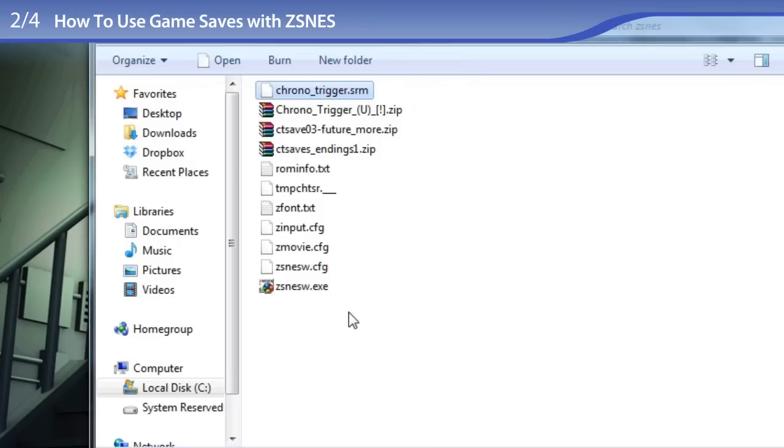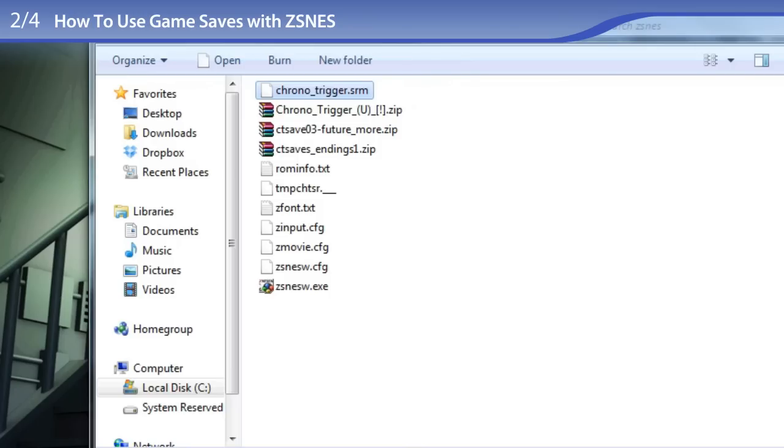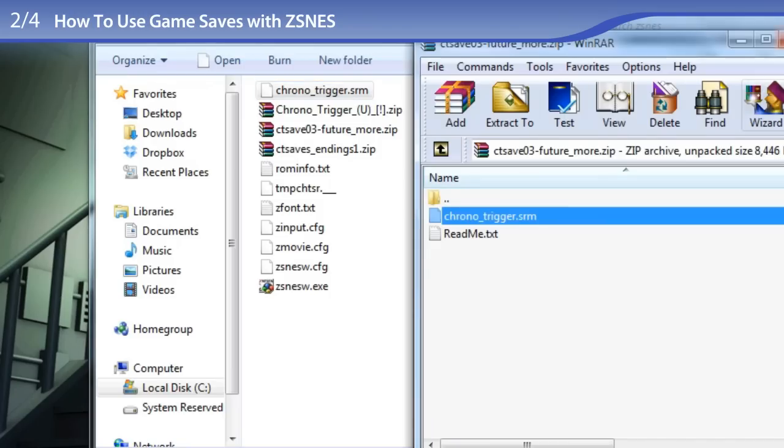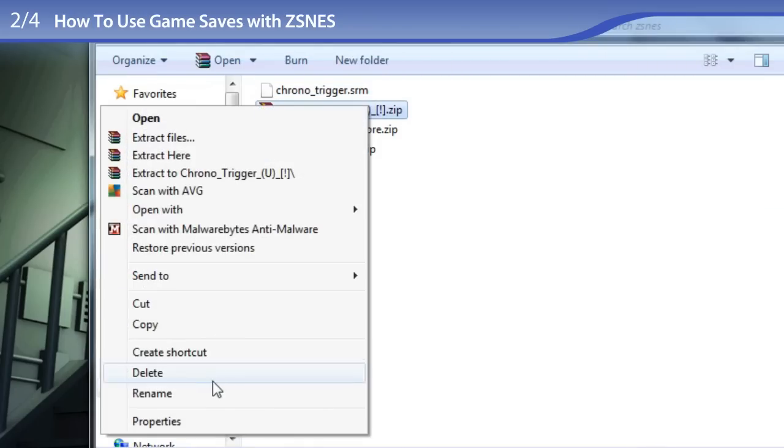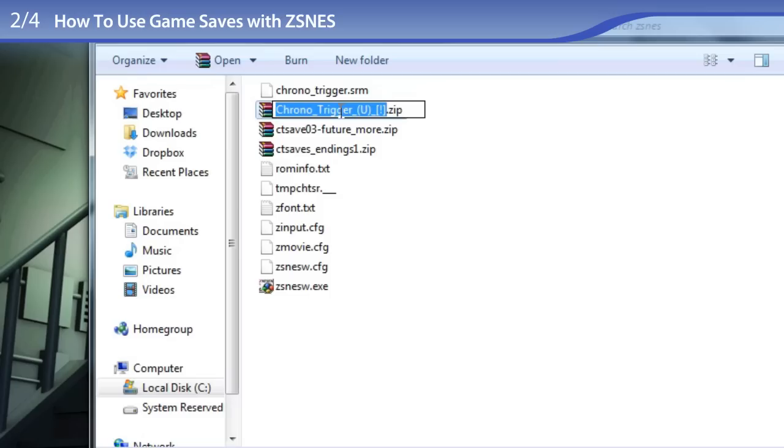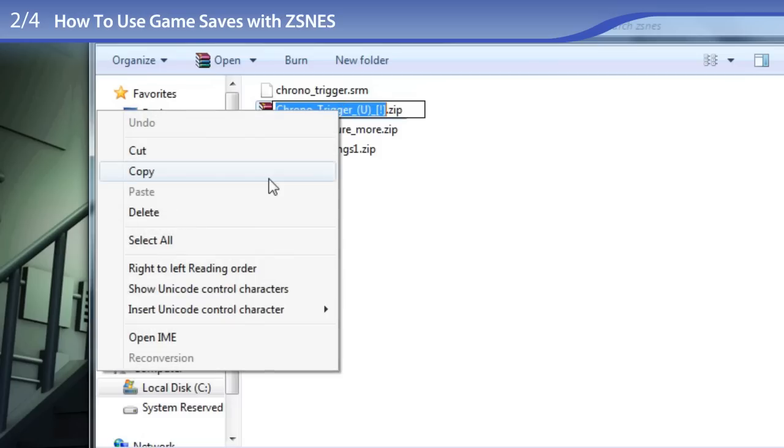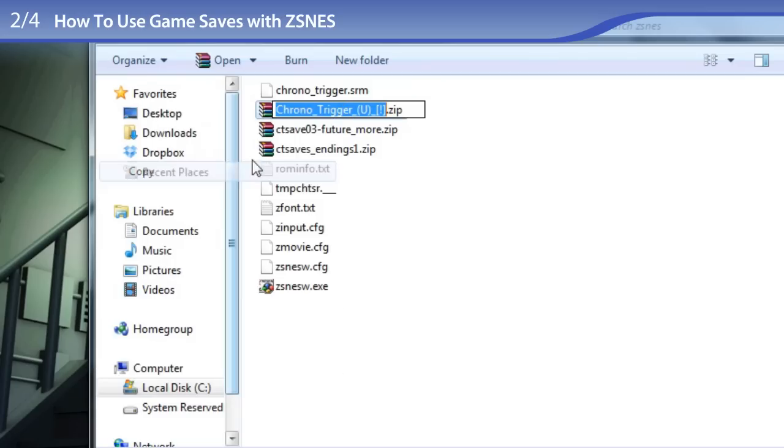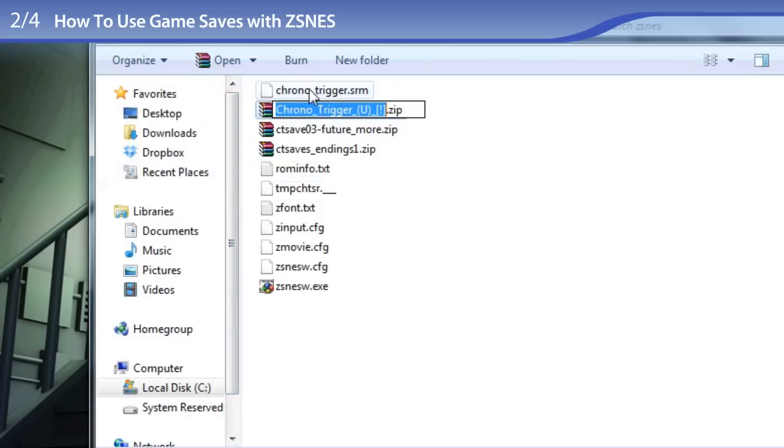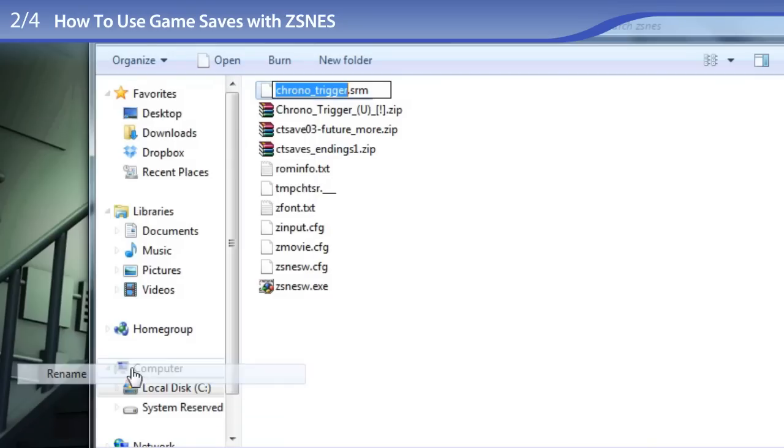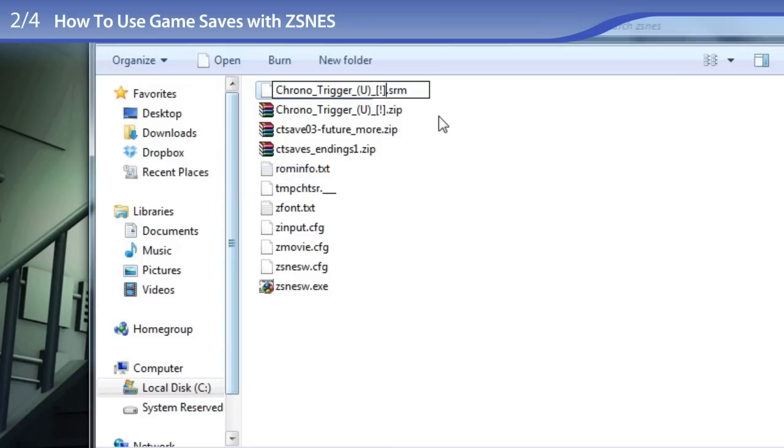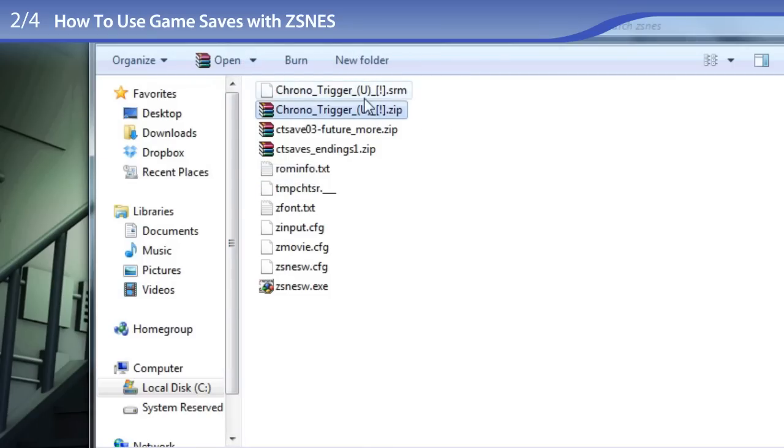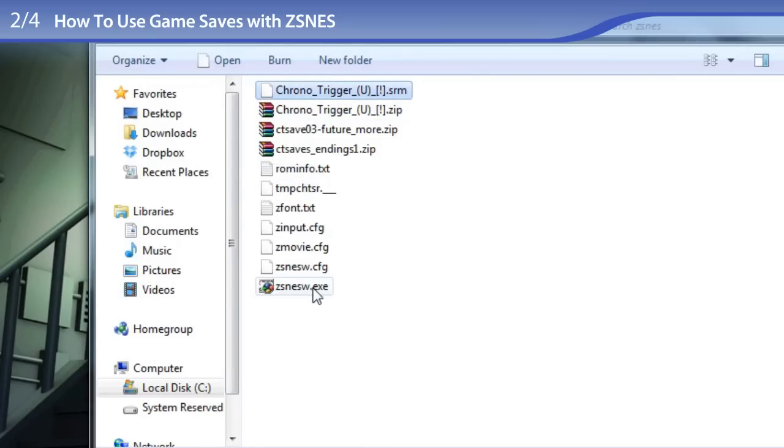I am dragging out the game save file. And just like with snes9x, I am pretending to rename the ROM. And I am renaming the game save file. And there we go! The ROM and the game save file have the same exact file name.